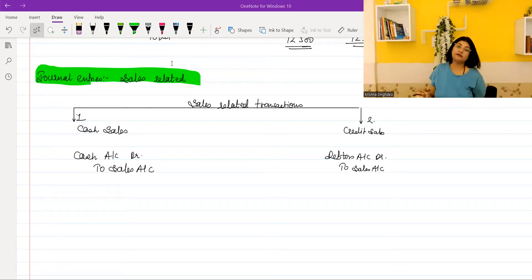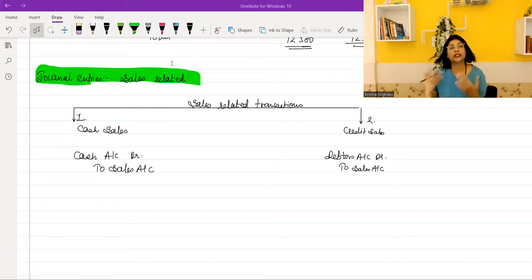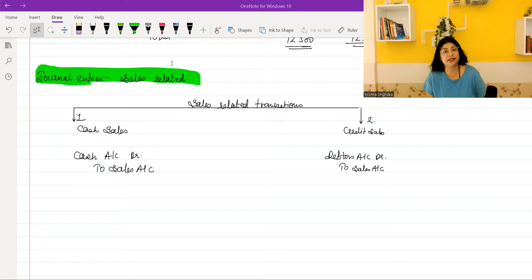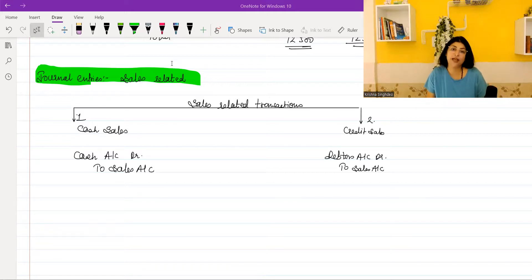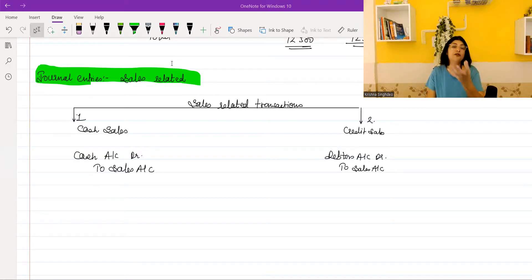What is the meaning of cash sales? Cash sales means we have sold goods to our customers or clients, and as we have sold them, they have immediately made payment of cash. So whenever immediate payment of cash is received, this is called cash sales — where you will get cash right away.